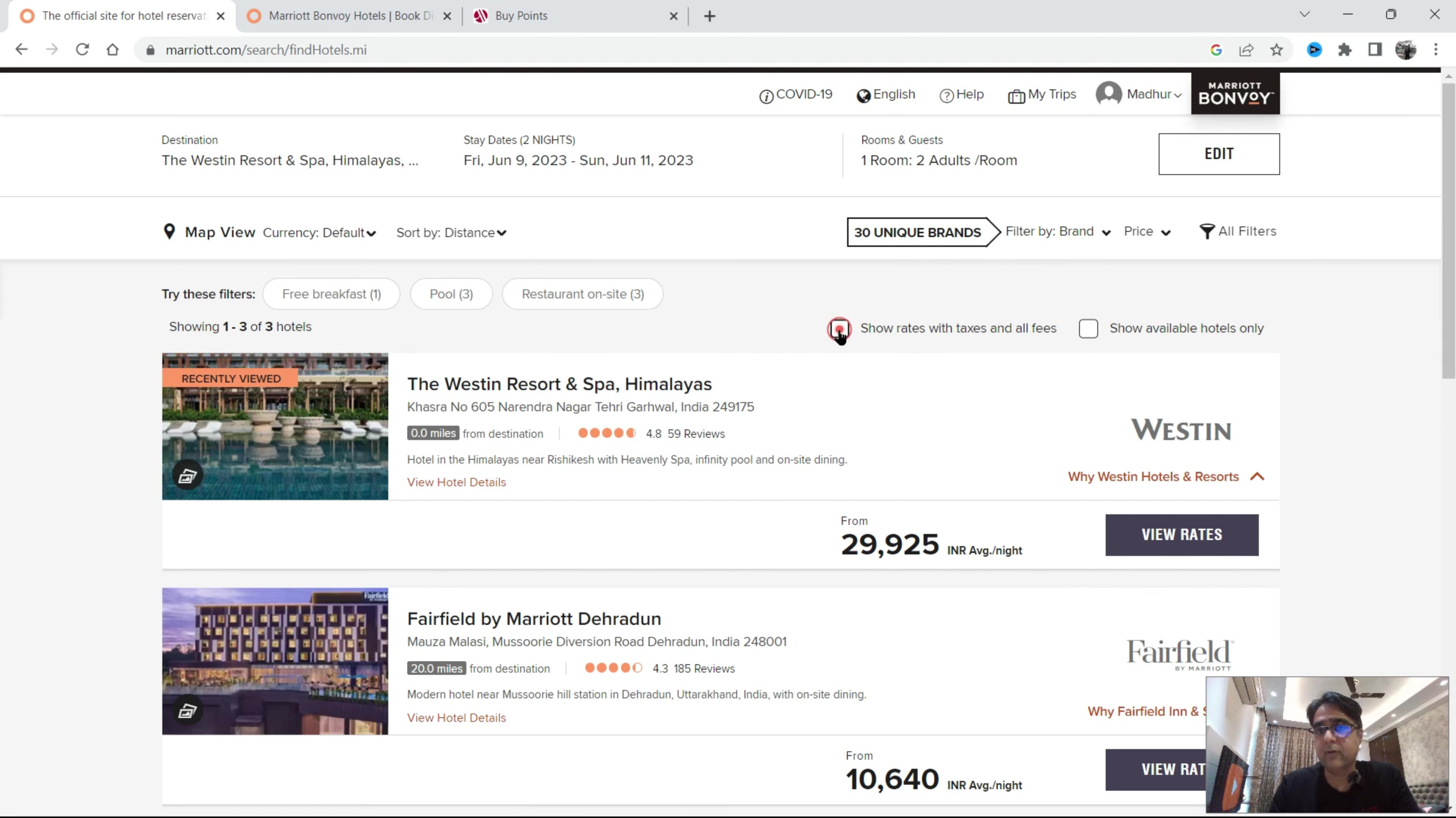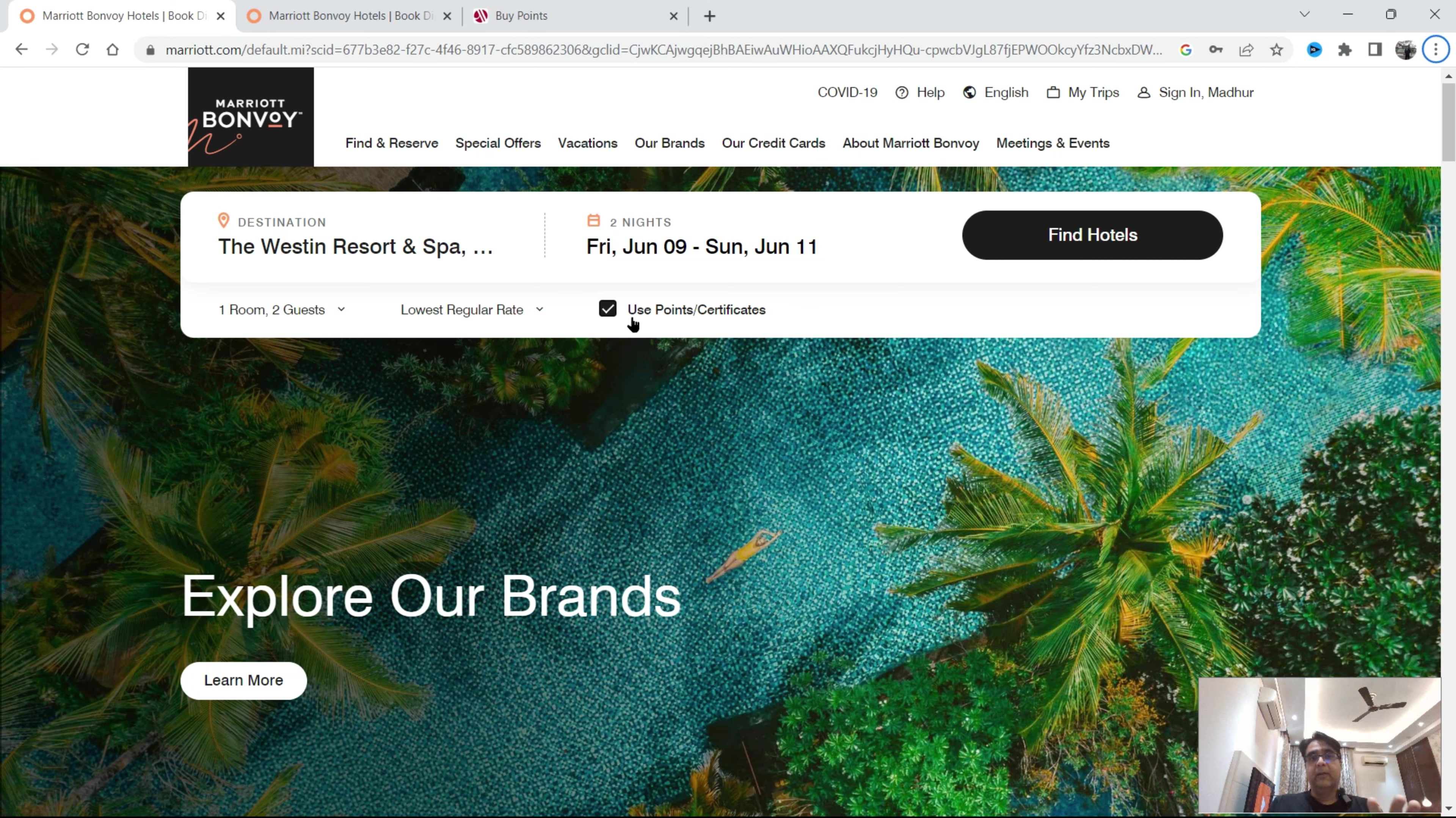And then I'll go and see view rates. It has given me a rate of 35,311 per night inclusive of breakfast. So this is member rate with breakfast.